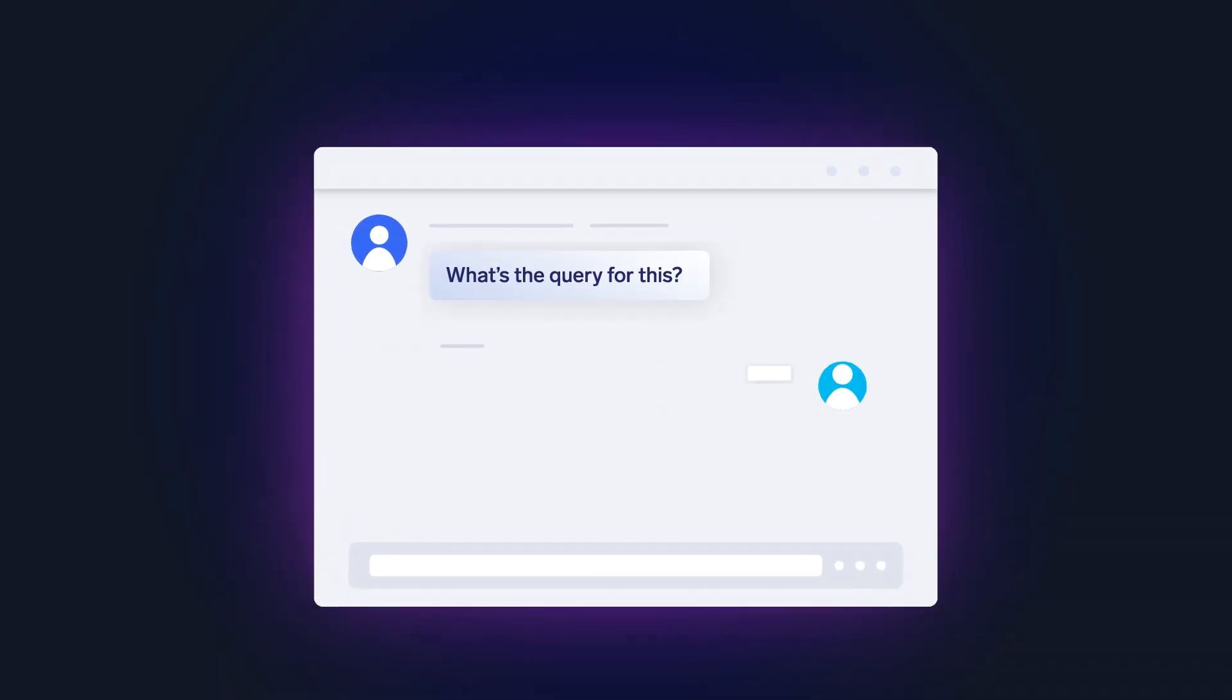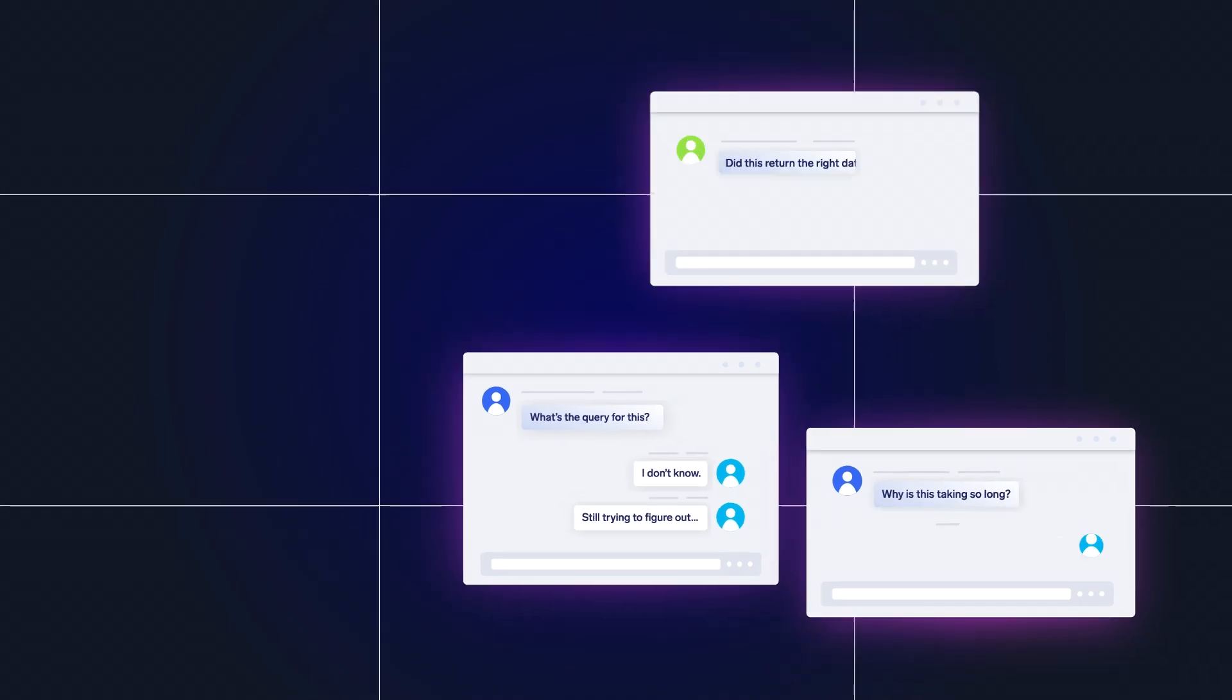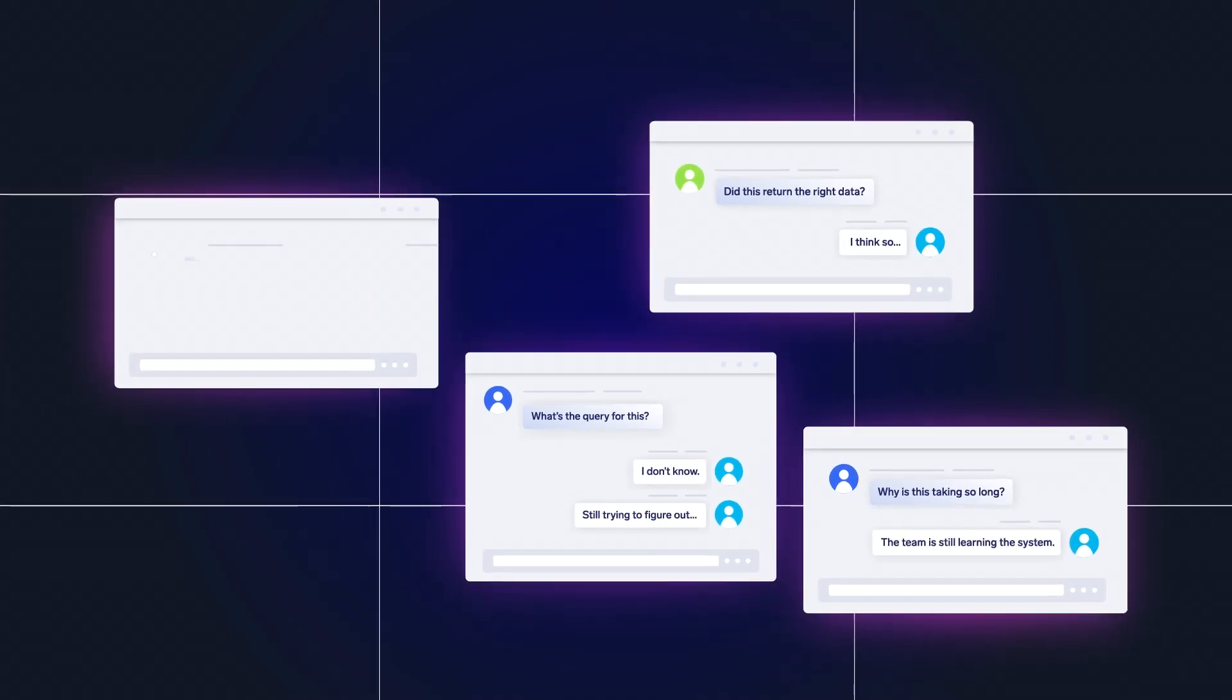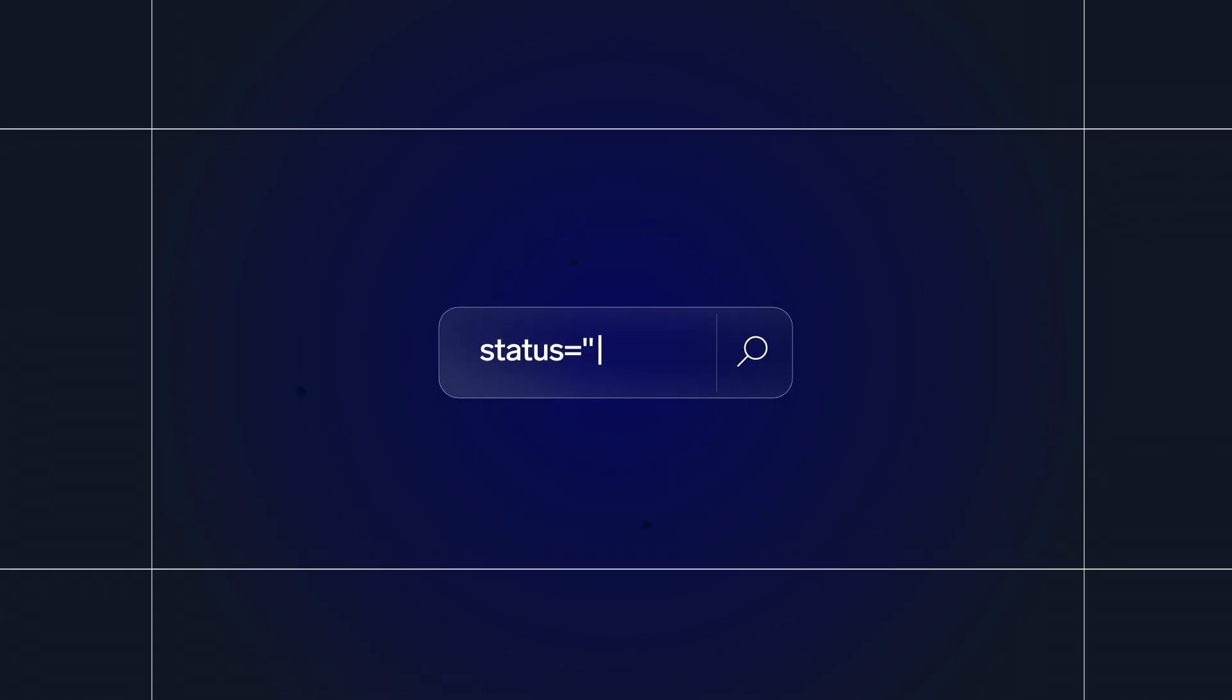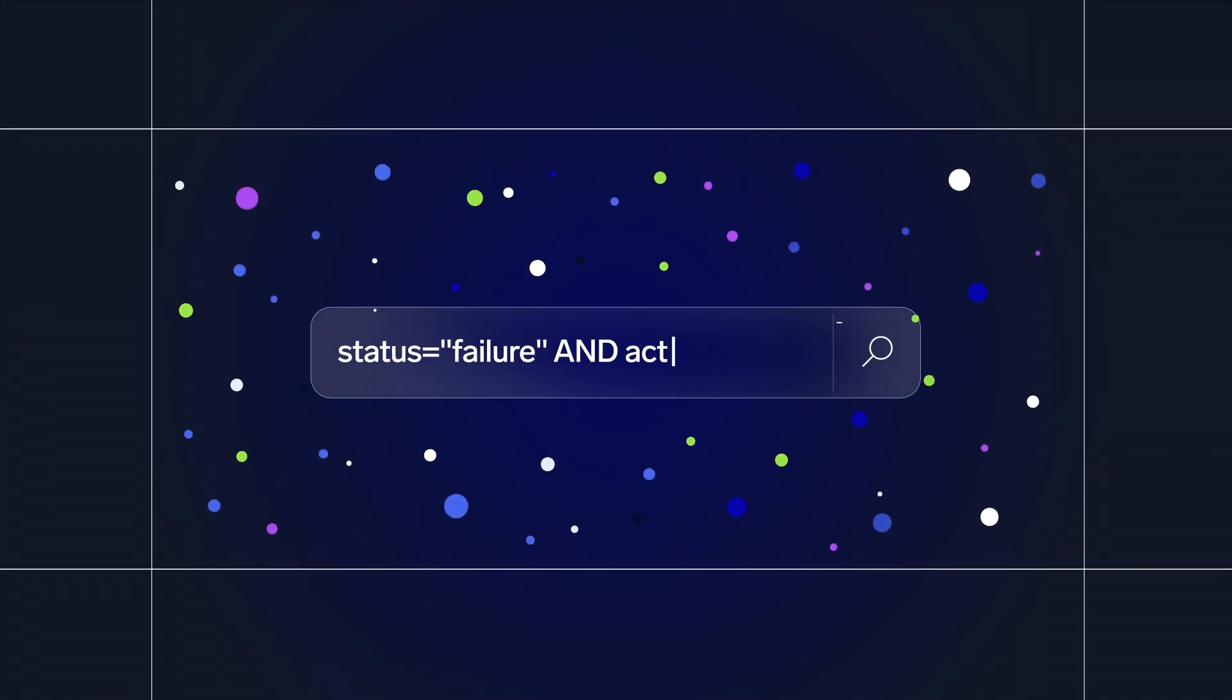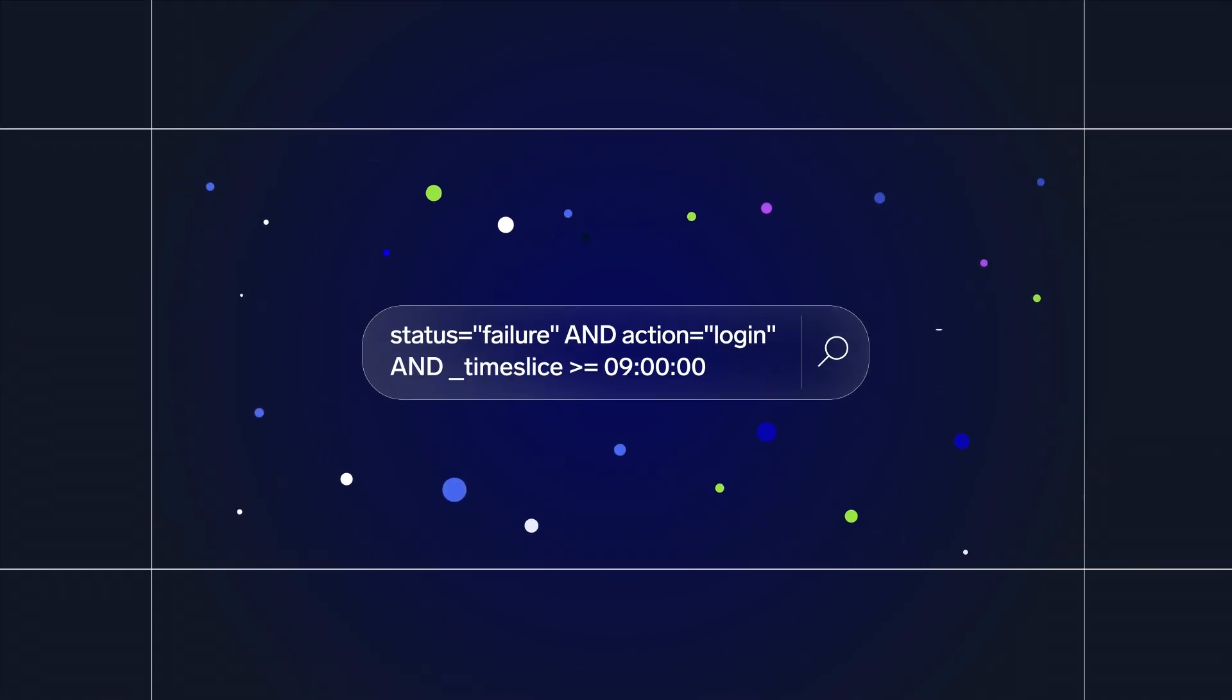And each new team requires ramp-up time, disrupting your power users. Then root cause analysis requires query refinement and expertise.